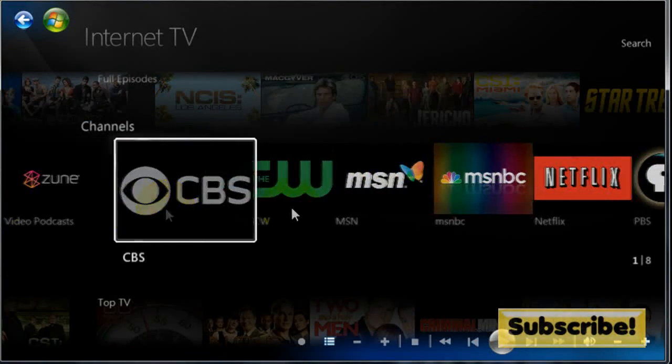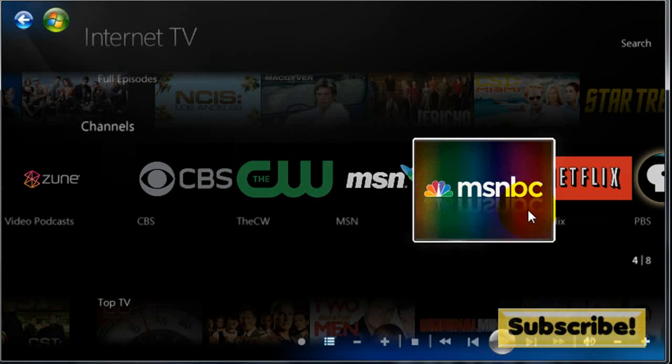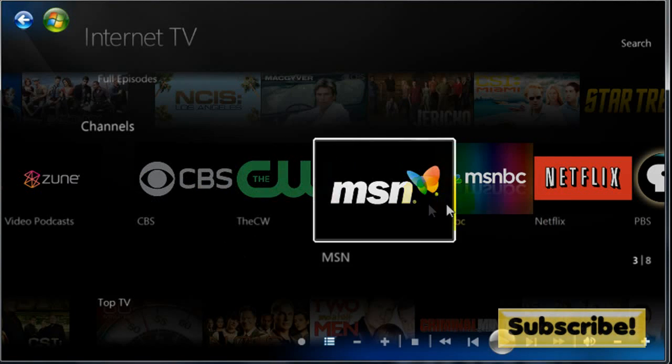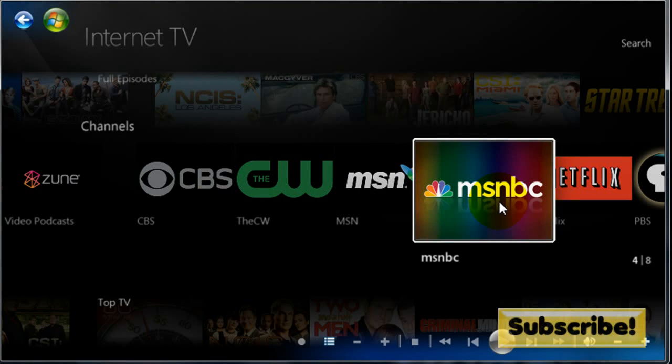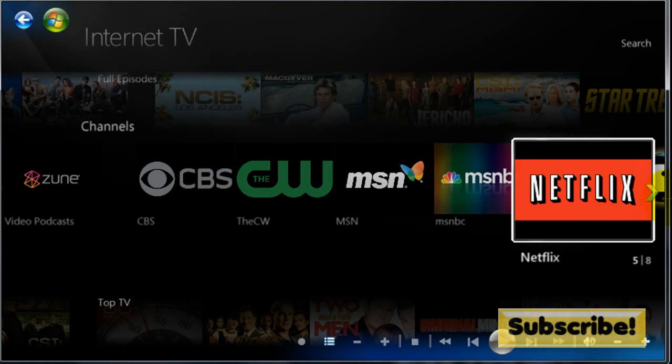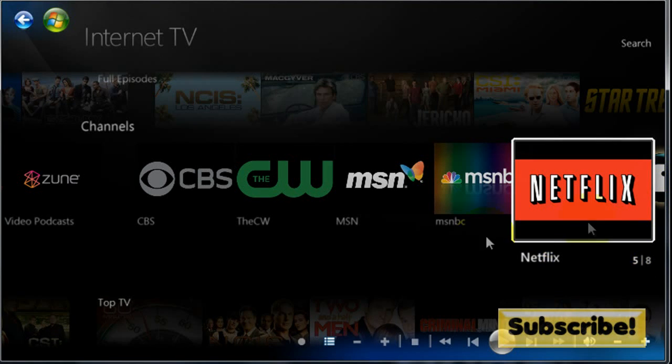And it also has channels: The CW, CBS, MSN, MSNBC, Netflix, and PBS.